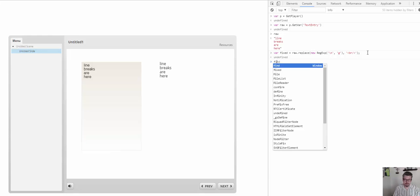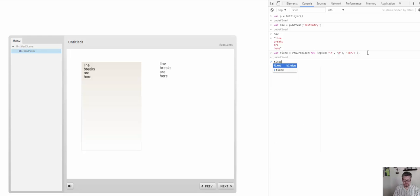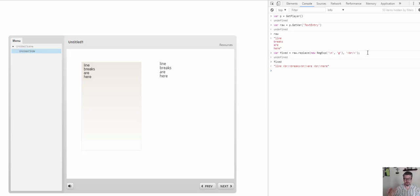So now, if I look at my fixed output, I see I have those line breaks there. So when you're putting that in your email — which is what they were trying to do in the form — the HTML email will use those breaks to create line breaks in the HTML.